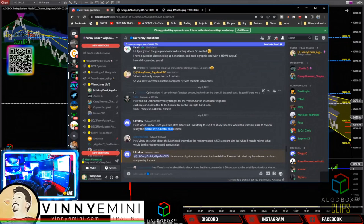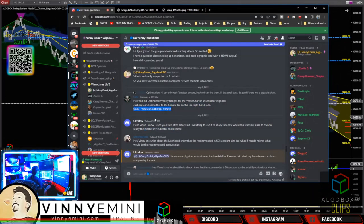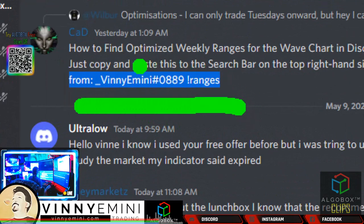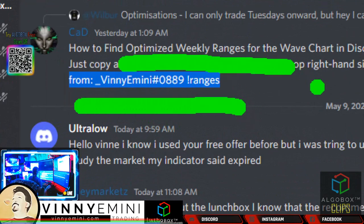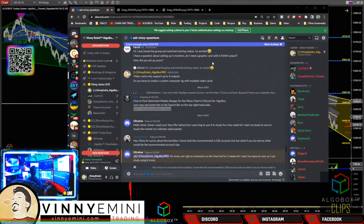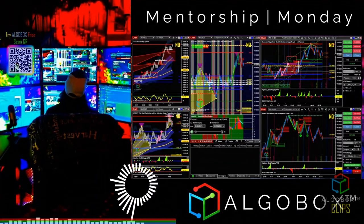Here's a super handy tip: how to find optimized weekly ranges for the wave chart on the toggle box — copy and paste the search term right there. If you want to see the optimized weekly ranges, say for market replay, and you want exactly what was there for that week, do a search for it and you'll see the ranges I posted for that week for whatever market replay you're looking at.